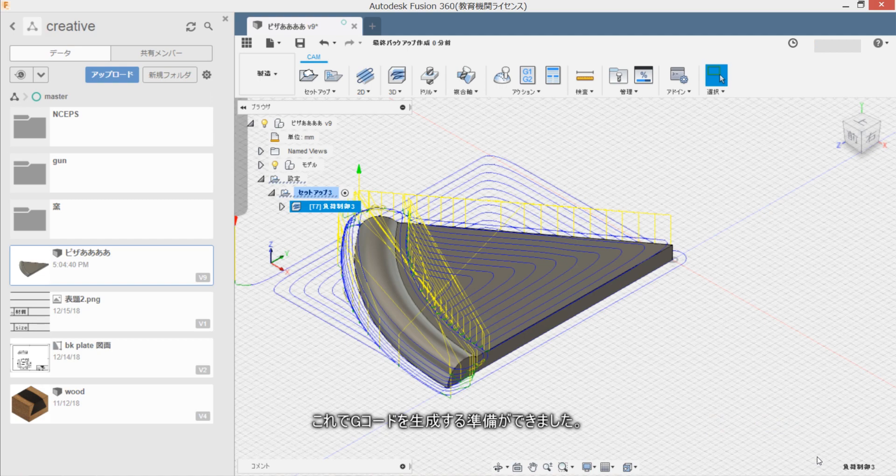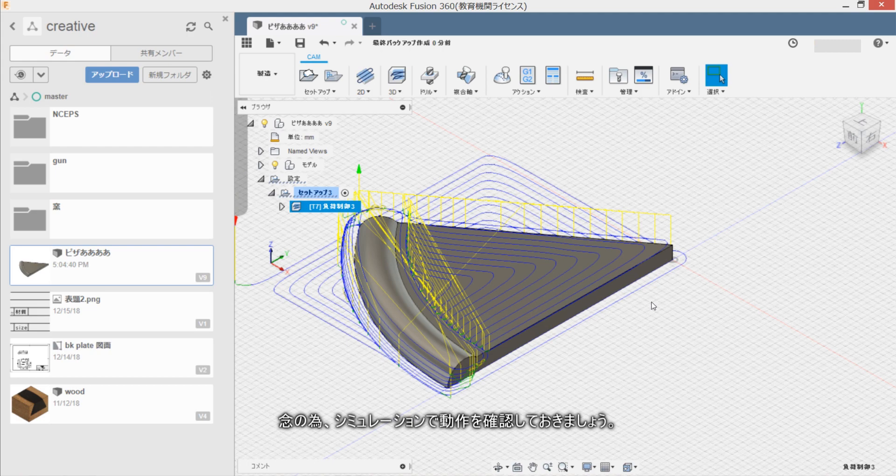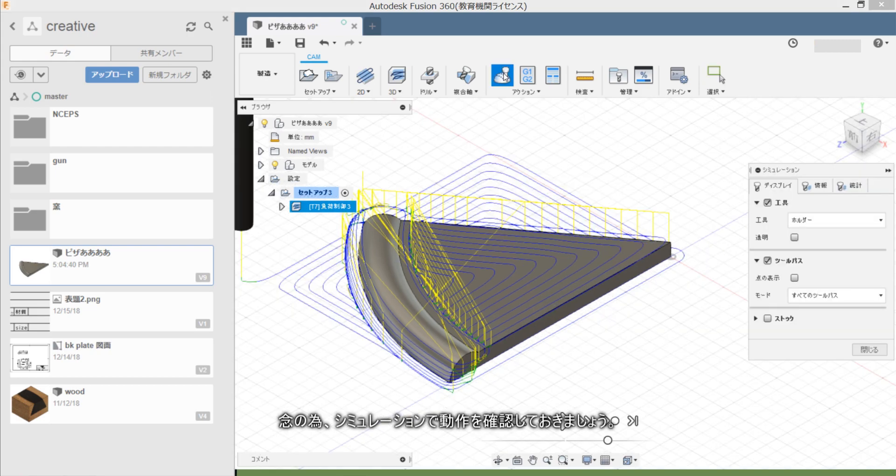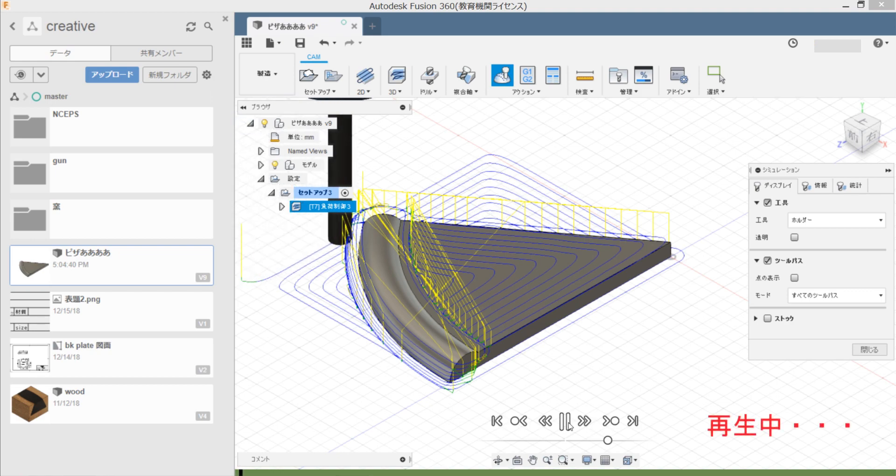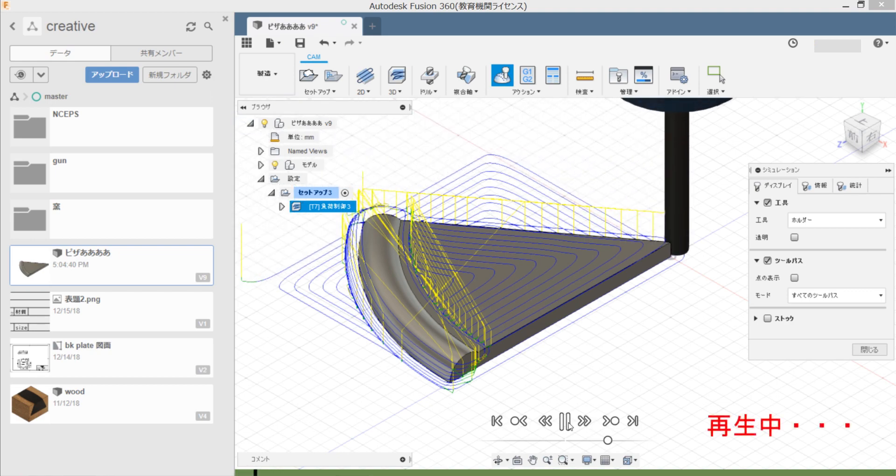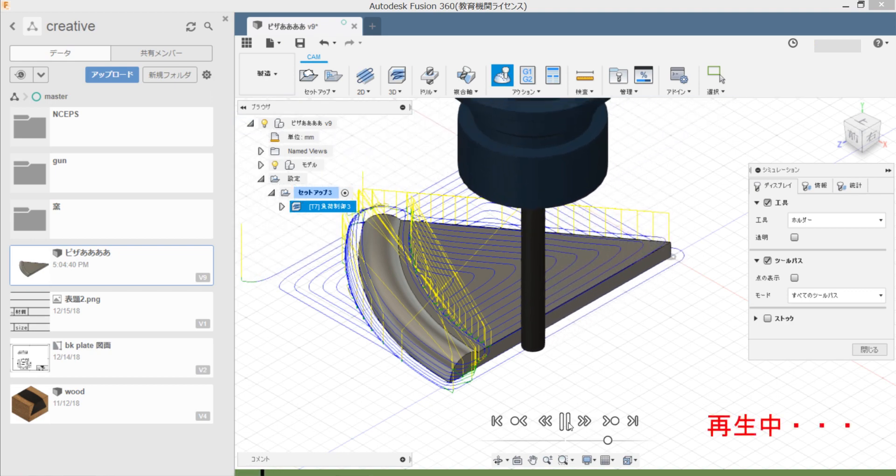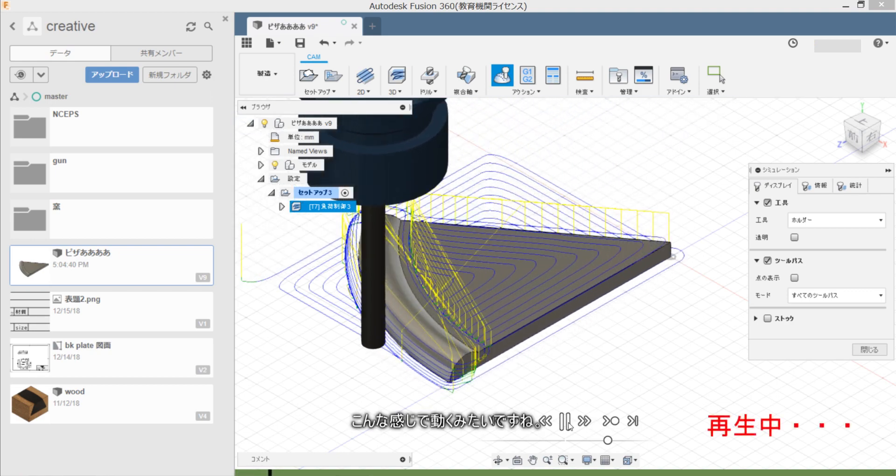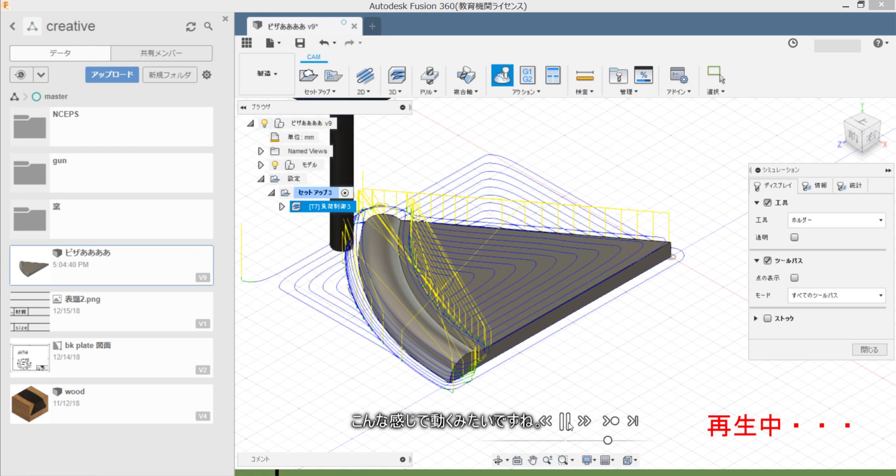Kara G-code wo shiji suru mae ni ga dekemashita. Nannotame, simulation de dousen wo kakunin shite okumasho. Kanakan zana dake ugoku mita desu ne.